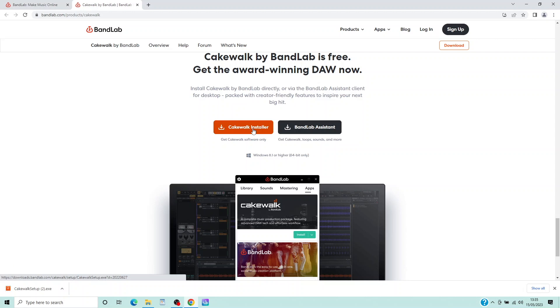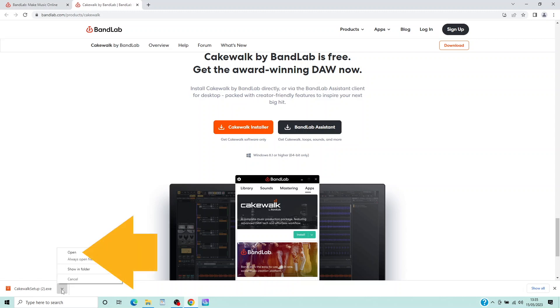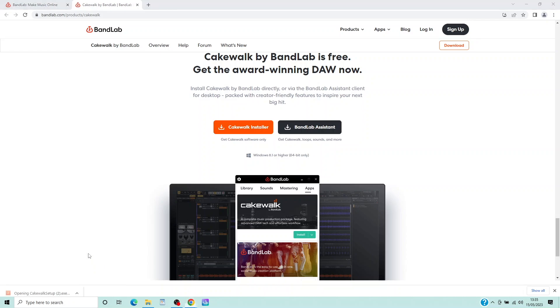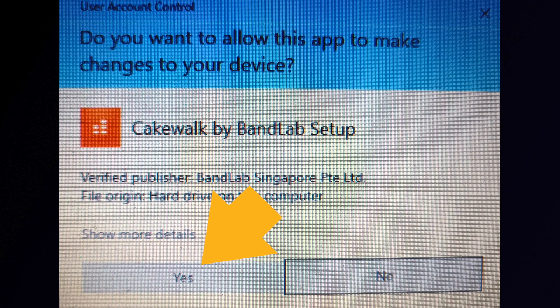Now either click on the Cakewalk setup.exe at the bottom of the browser window, then click on Open on the pop-up menu. Or double click on the Cakewalk setup.exe file in your download folder. Click on Yes.